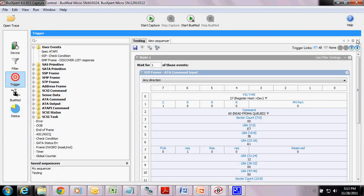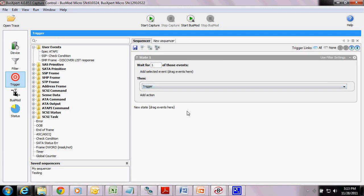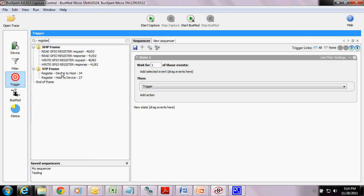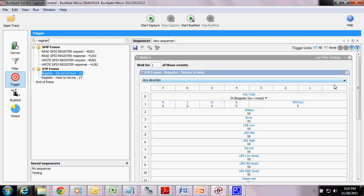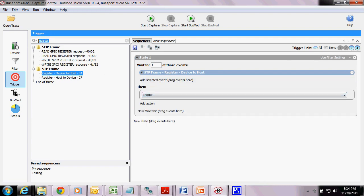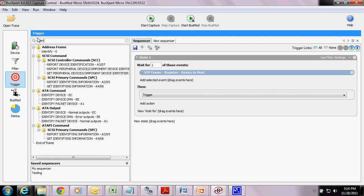So under triggering, there are a couple different things that we can do when creating a trigger. You'll see this list over here on this side that lists all the different kinds of events that we can use the trigger on. So for Serial ATA, we're first going to look for a signature FIS. I'm going to start typing in 'register,' and you'll see as I do that, it shortens the list here. I click and copy this over — here's a Register Device to Host, which I generally call a signature FIS. After seeing this signature FIS, we want to look for a new event, and that new event will be an Identify Device.